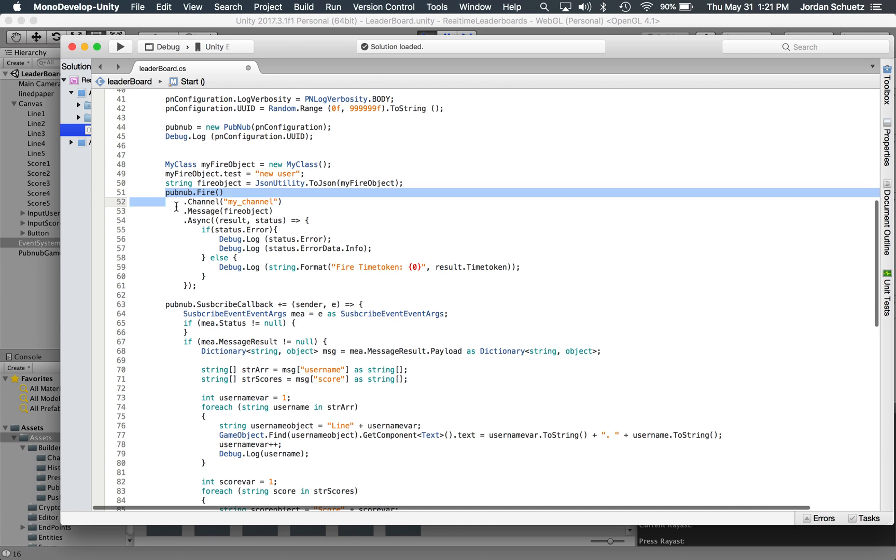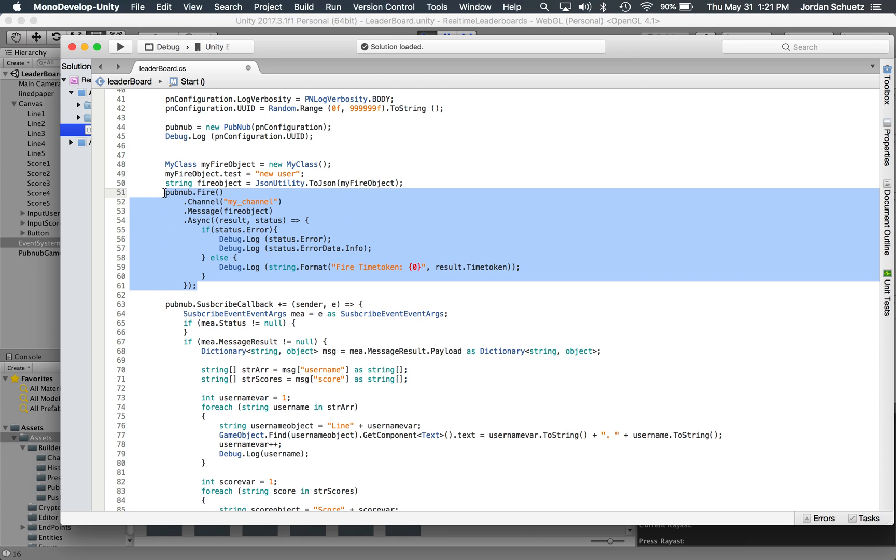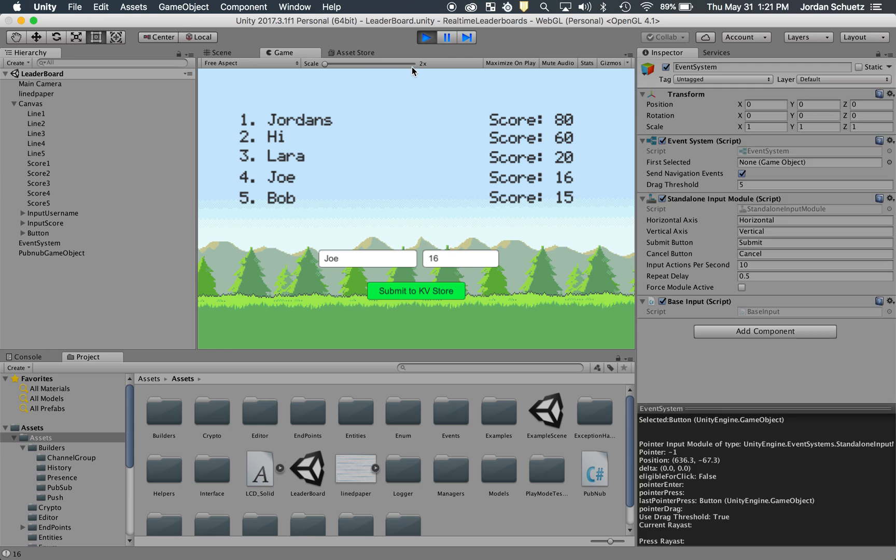So once it initializes PubNub, it's going to send a PubNub fire message. And what a PubNub fire message does is that basically says to PubNub that I'm here, I'm a new user, update me with the most recent information. So immediately when you load up the game, you're going to be served with the most recent database information.